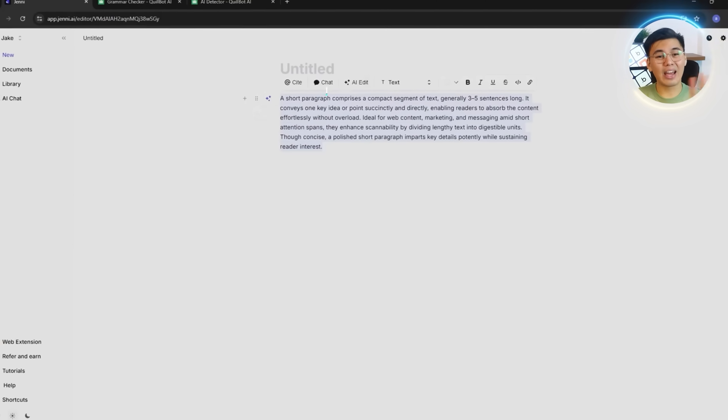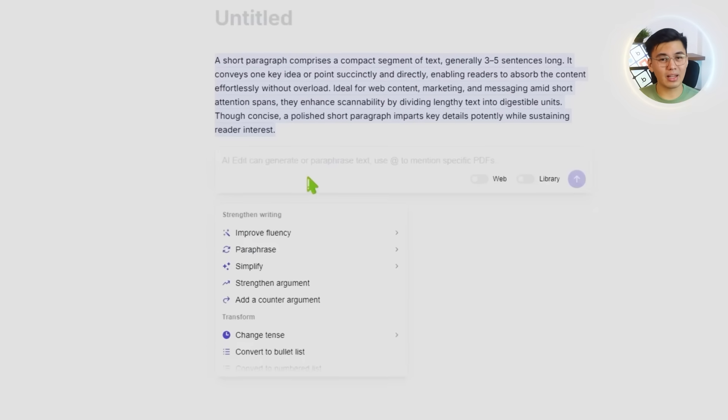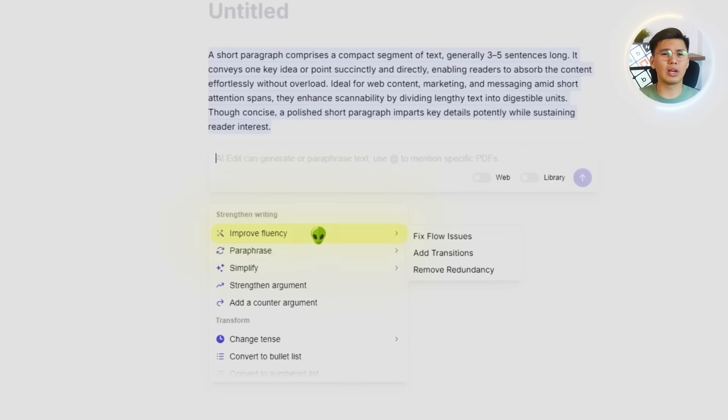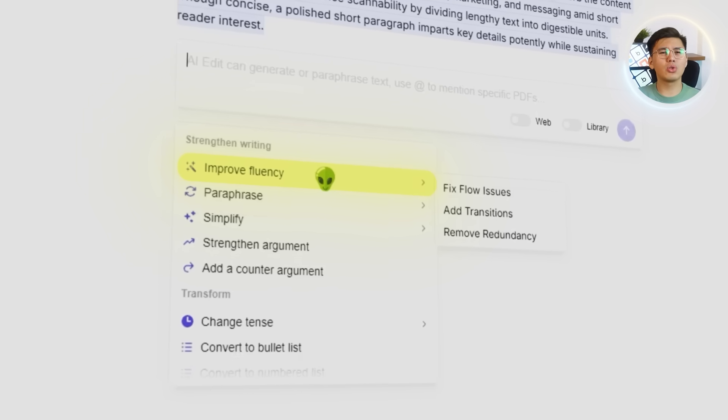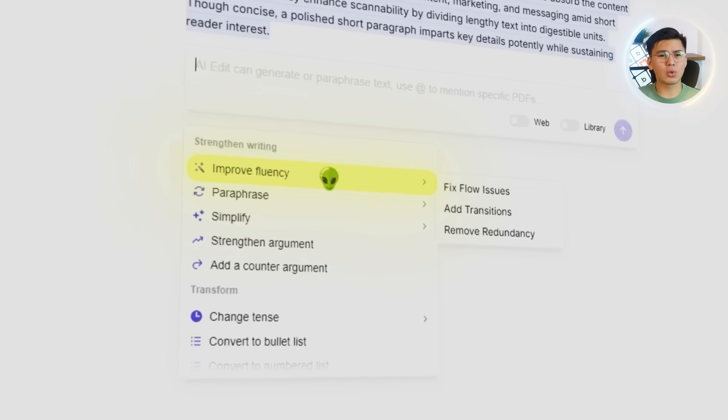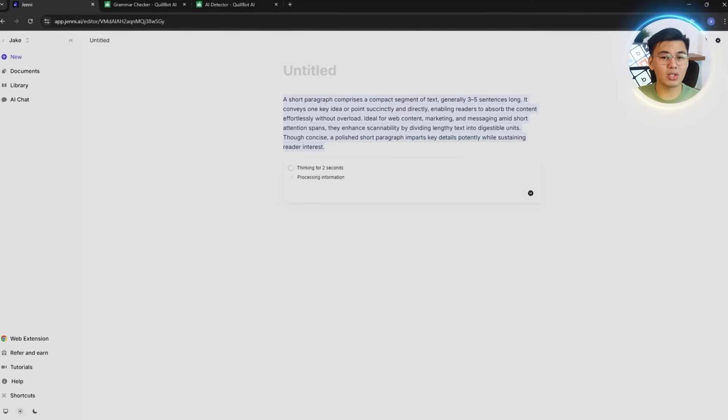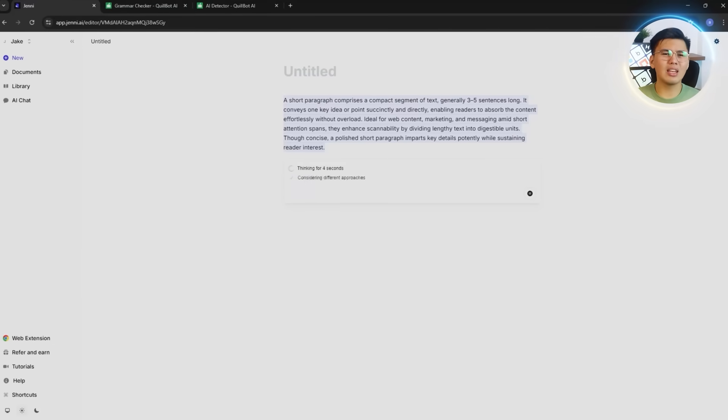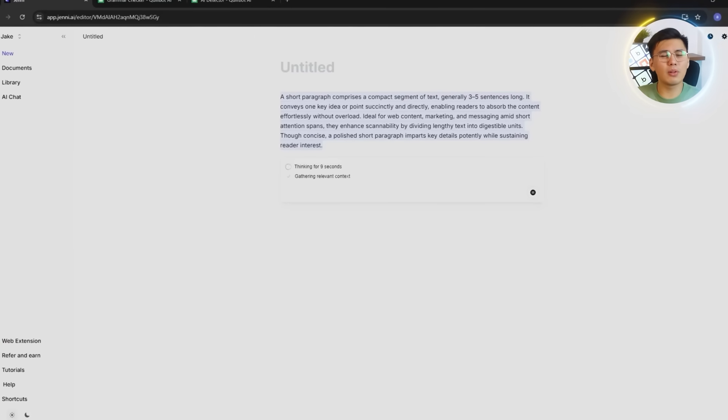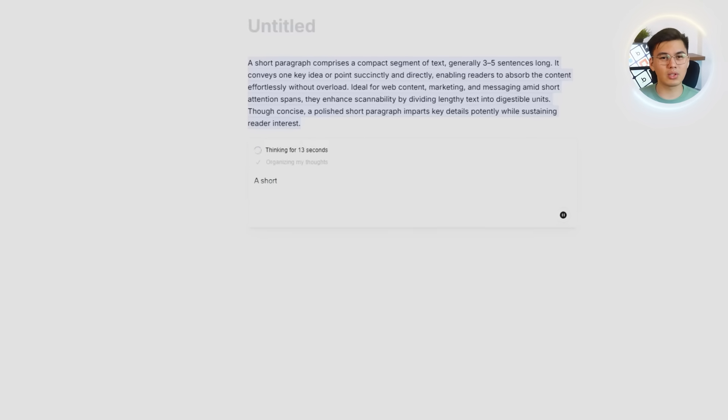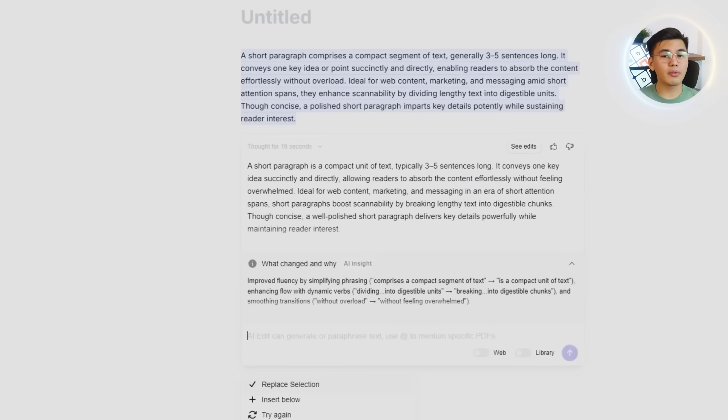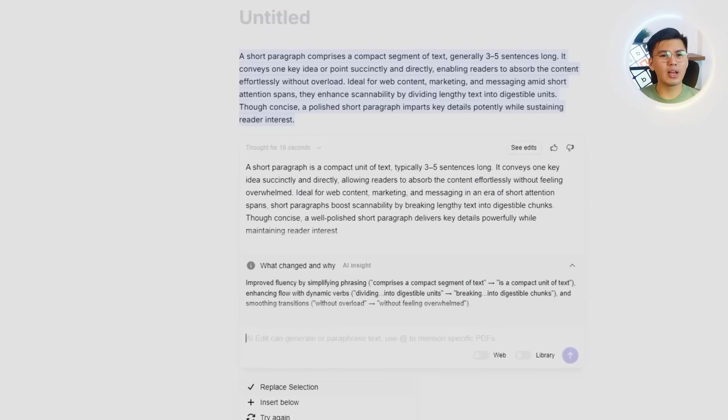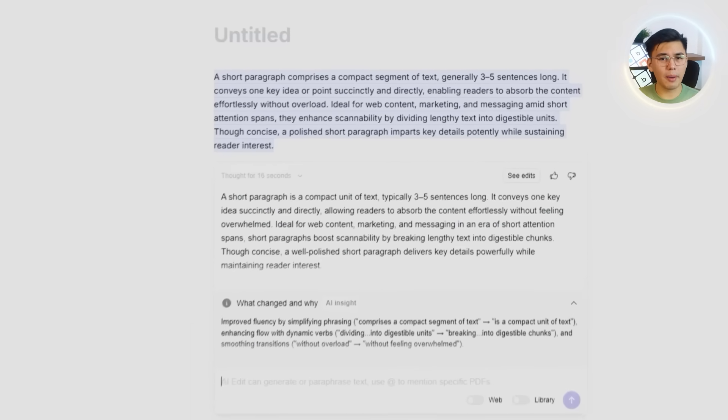We'll highlight the entire paragraph and open the AI edit menu again. Instead of running another basic paraphrase, we'll choose the improve fluency option so Jenny can focus on smoothing transitions, tightening the flow, and making the wording feel more natural across the whole section. Jenny produces a rewritten version of the entire paragraph, and the improvements are obvious right away.